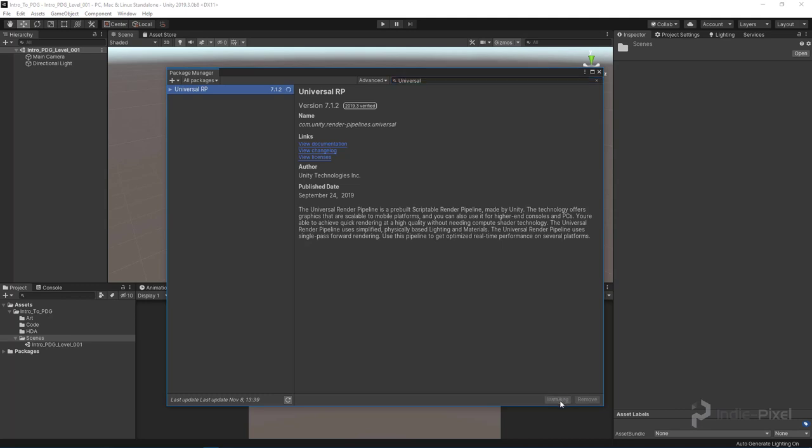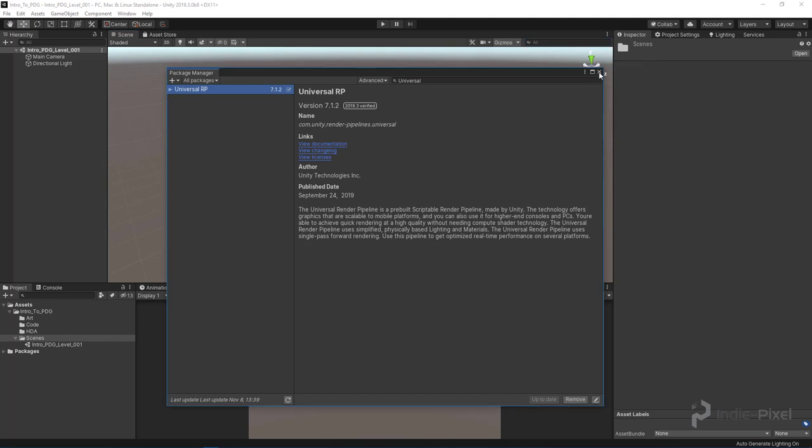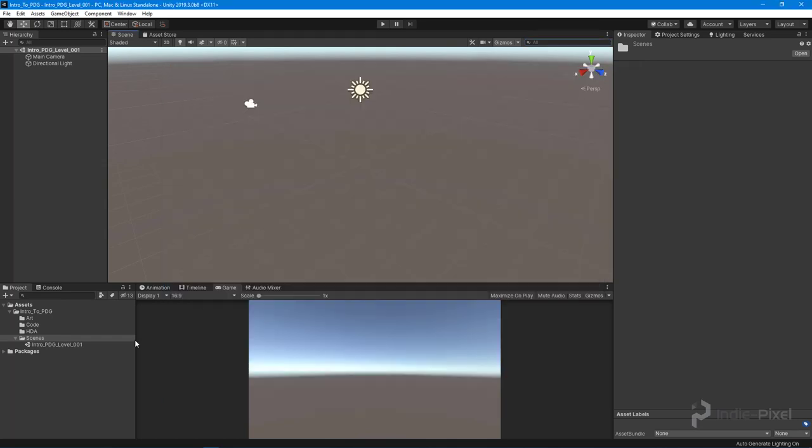I'm going to install that Universal RP package because it contains everything we need to work with the Universal Render Pipeline. I'm going to wait for it to install. The Universal Render Pipeline is now installed—you know this because the button switched to Remove.